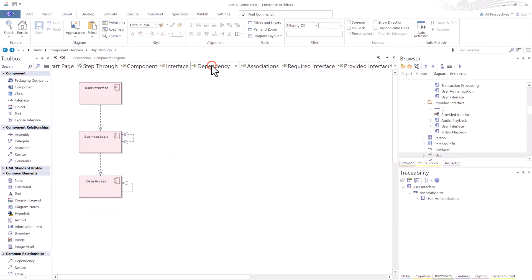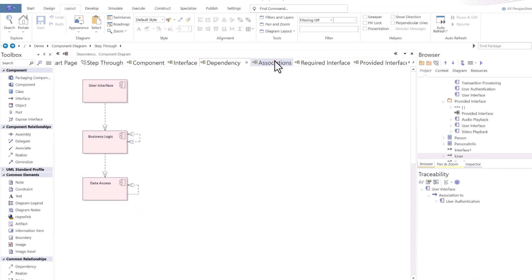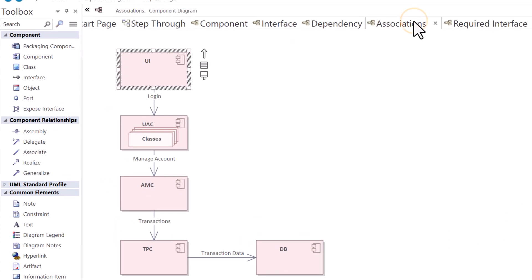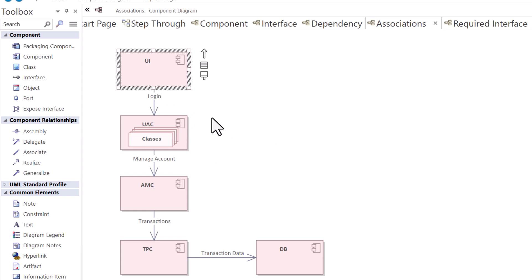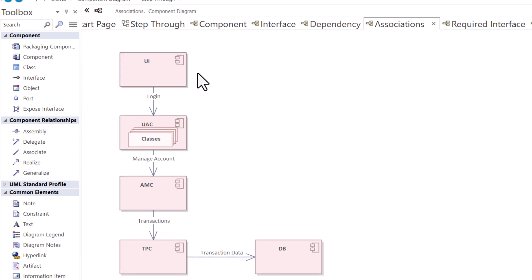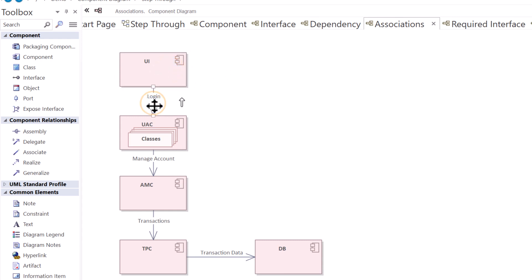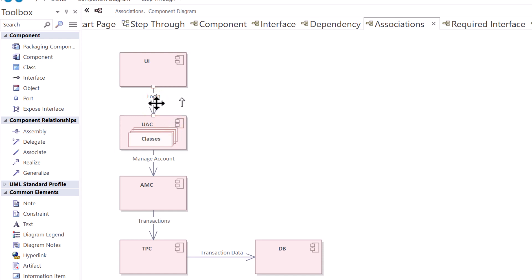So moving from dependency to associations, we see the use of association similar to dependencies between components. An association represents a bidirectional relationship between two components. It specifies that two components are related but are not necessarily dependent on each other. So in this component model, we have a user interface that has a login association with a user authentication component.